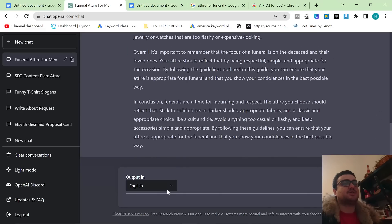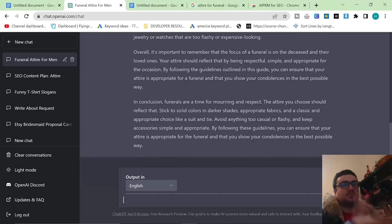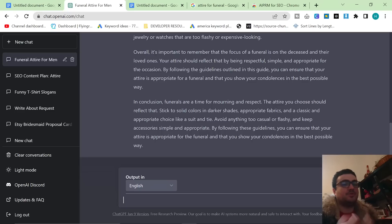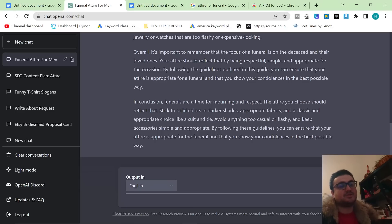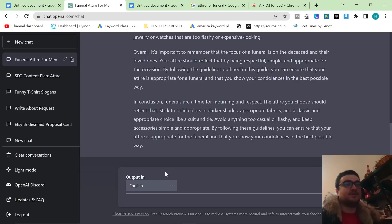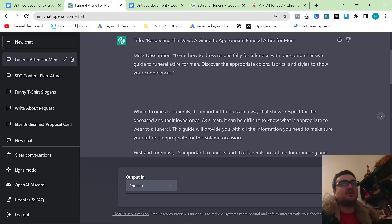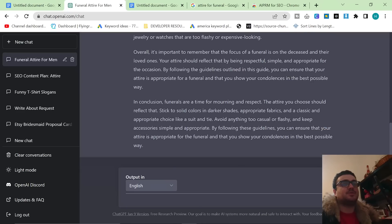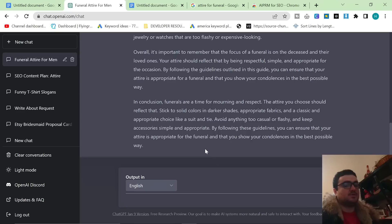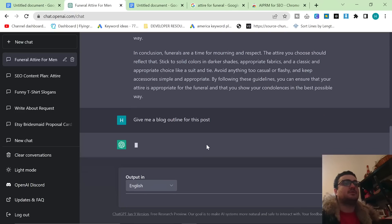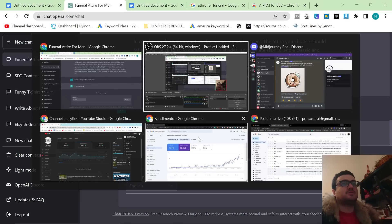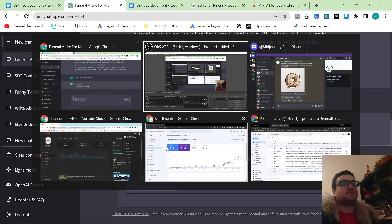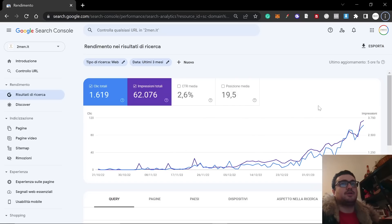So we need to write something that's better, basically. So what we're going to do instead is we're going to say give me a blog outline for this post. And while that's doing that, I just want to quickly show you that I know what I'm talking about.